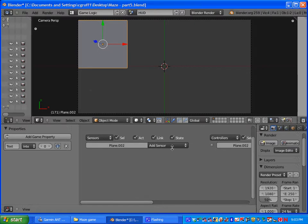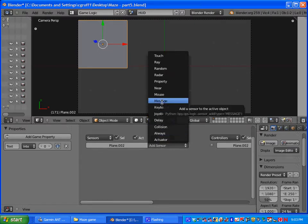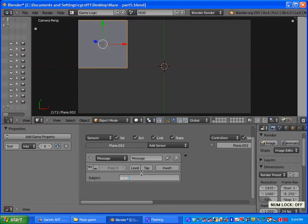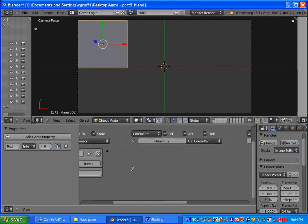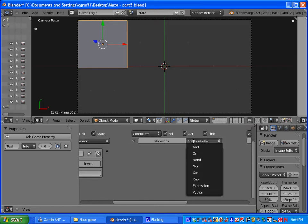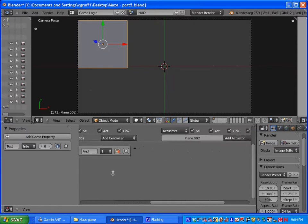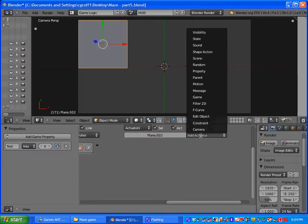So for our first sensor we are going to make it a message sensor. And the subject is going to be pickup and you want it all lower case like we have done before. Add in a controller. It will be an and controller. You want to connect them.